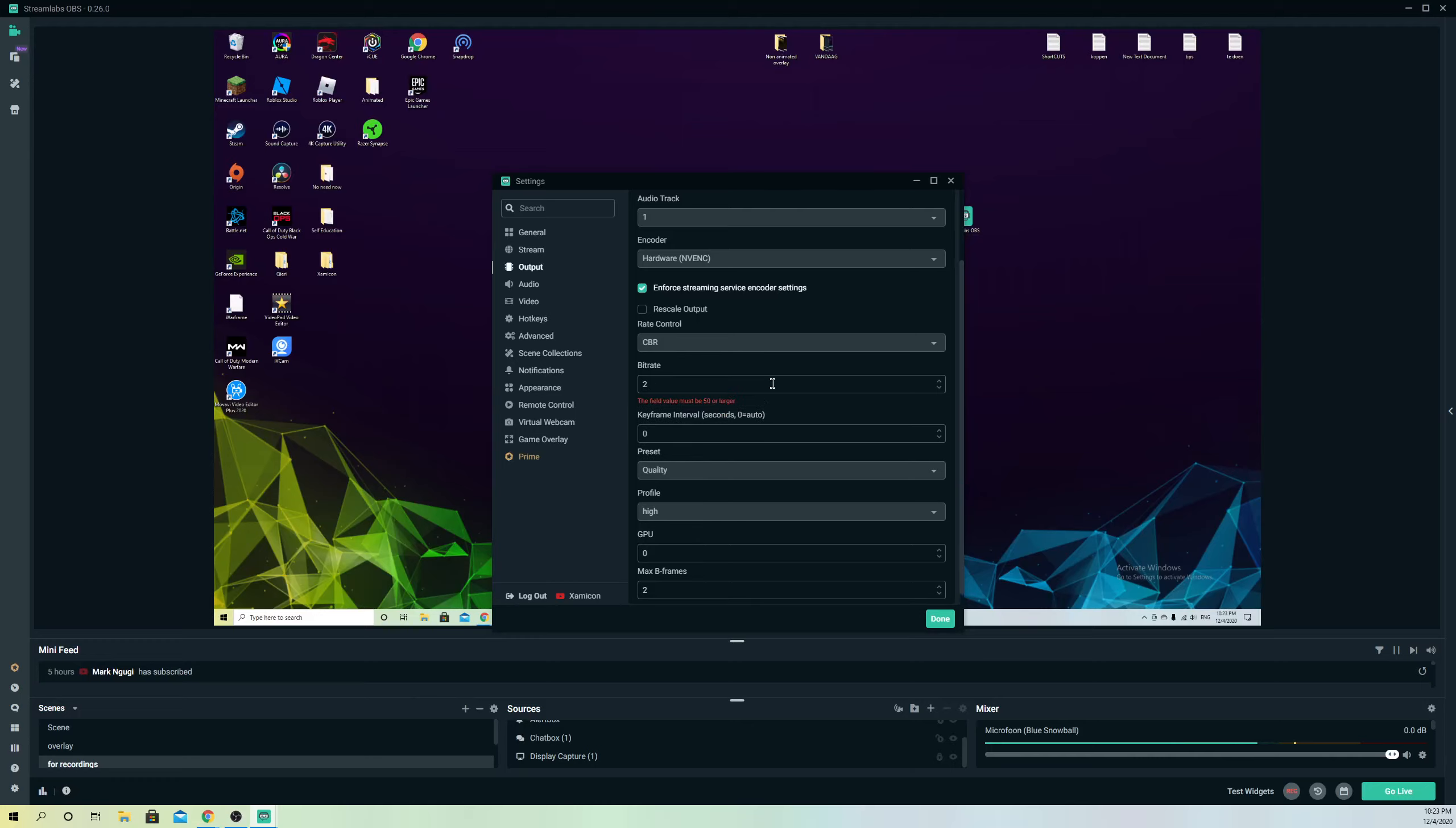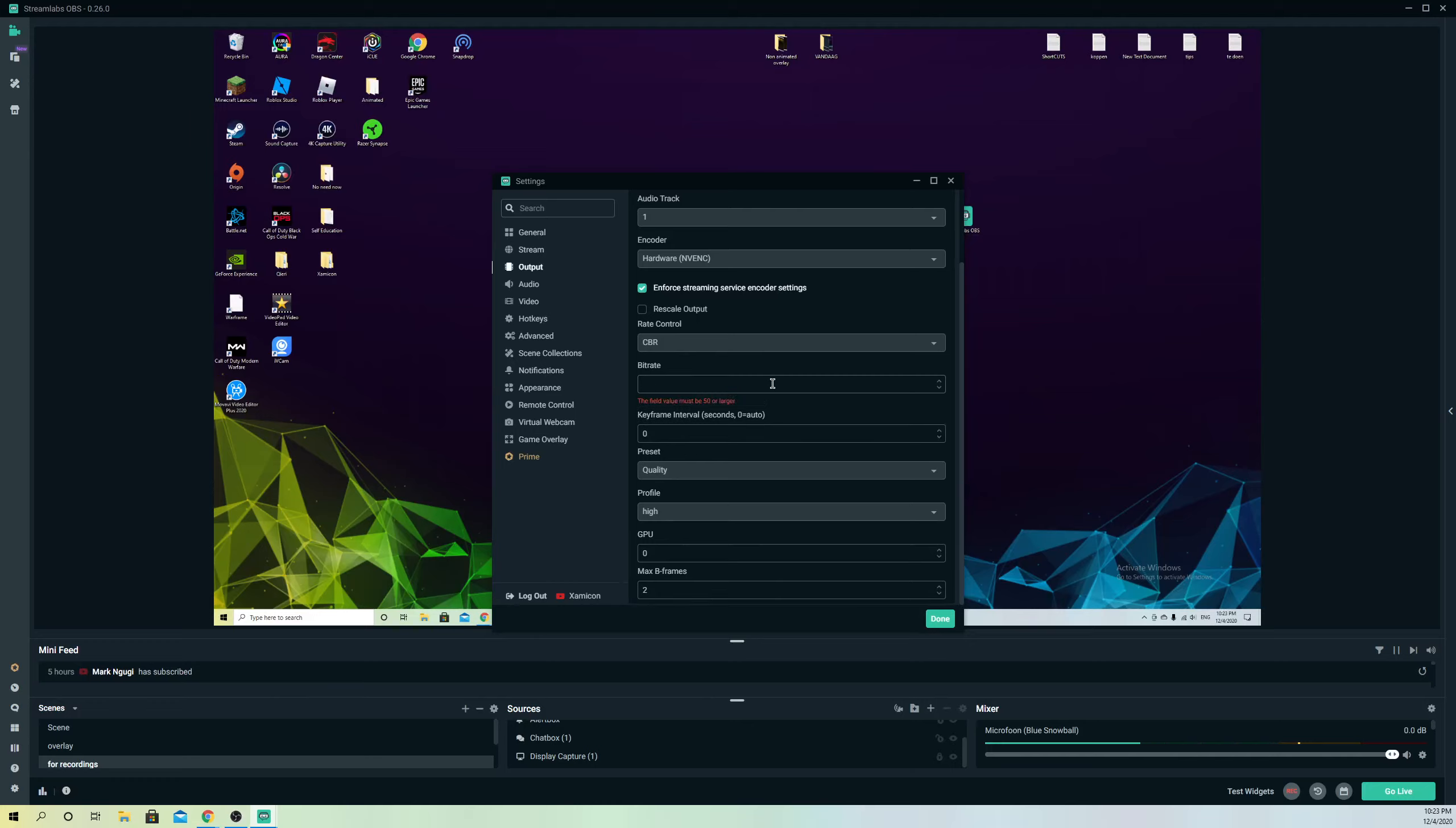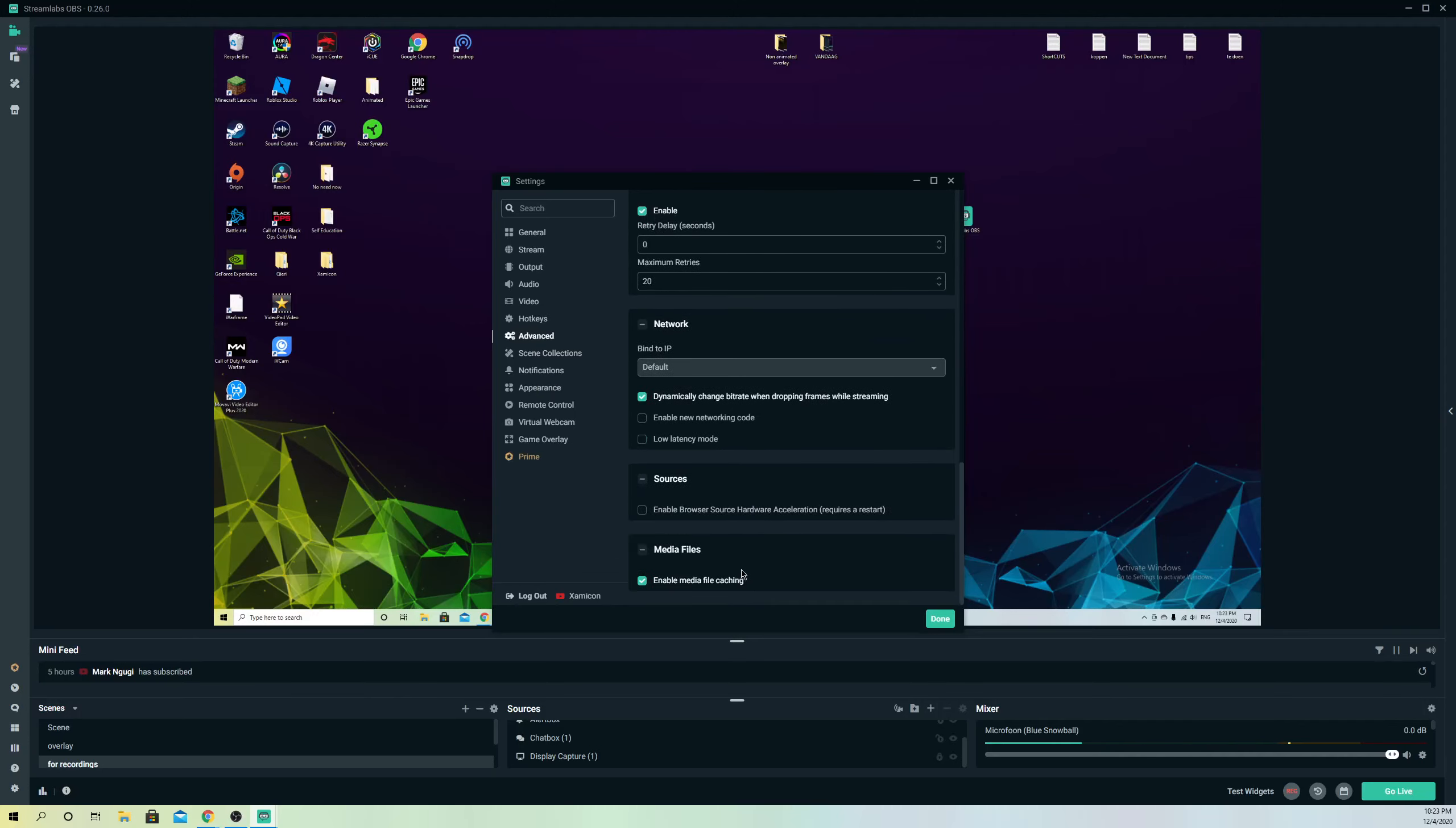But if it sees that you get better internet connection over time, it's going to go back higher up and eventually go back to the normal bitrate that you actually have. So that's also a fix. I recommend you guys get your settings on dynamically change bitrate enabled. This could actually fix a lot of problems.